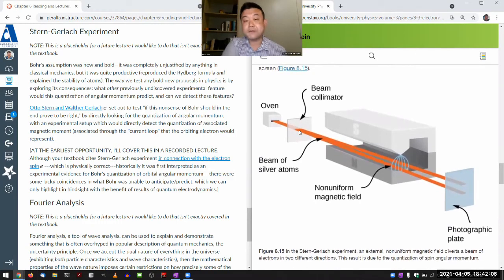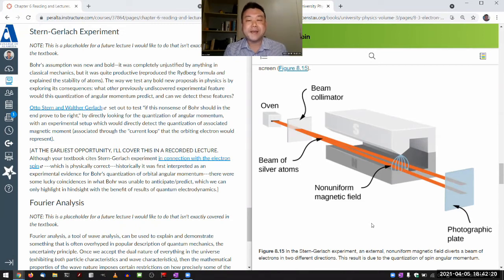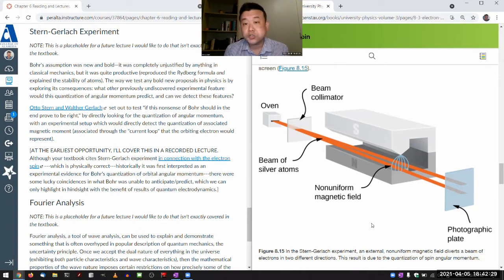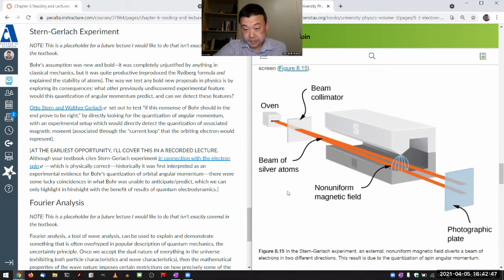This is the Stern-Gerlach experiment setup. They had an atomic beam apparatus that lets you do things to a beam of atoms to figure out its properties — similar to determining charge-to-mass ratio by putting charged particles in a magnetic field and seeing what circles they make. In this experiment, they are actually using neutral atoms: silver atoms.